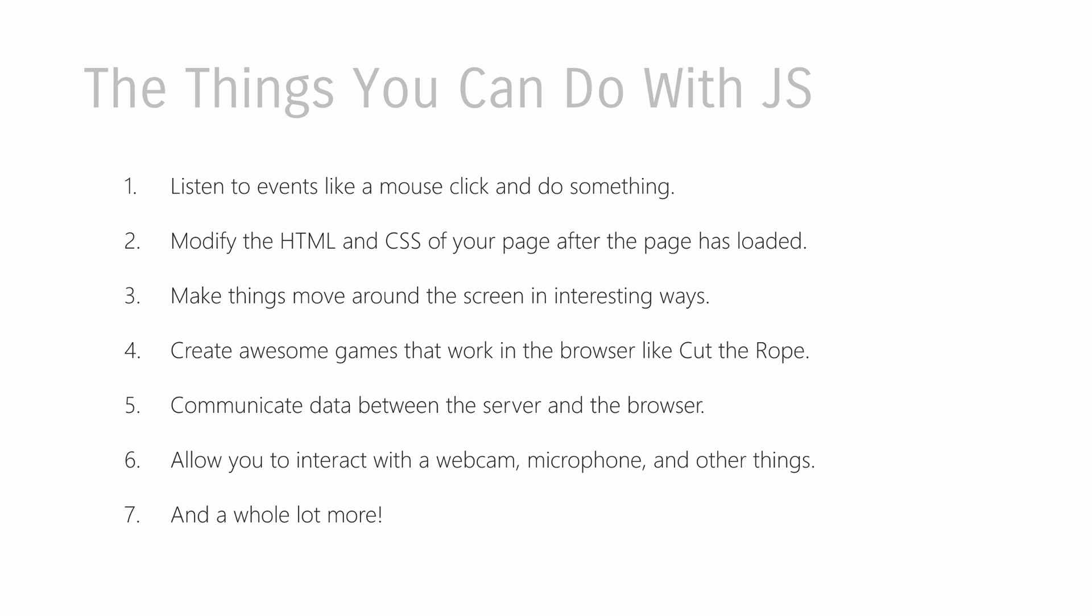And of course, the ultimate example of interactivity is a game, like Cut the Rope, where as I'm dragging the mouse across a rope, that rope gets cut, and animation plays, and if I have my sound turned on, I hear sound, all sorts of good stuff. Basically, JavaScript is, in many ways, an accelerant for all the cool things that you can do in the browser that go well beyond what HTML and CSS are capable of.